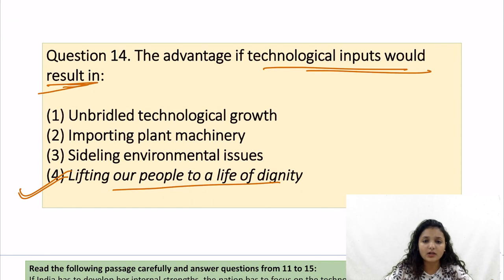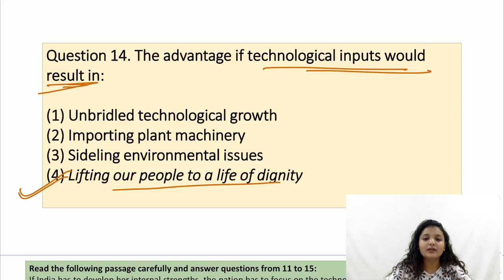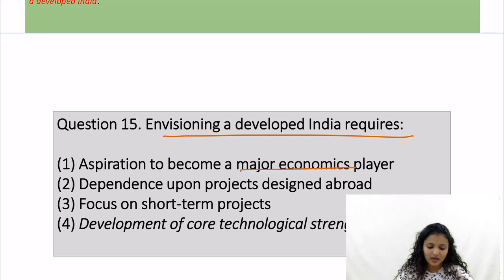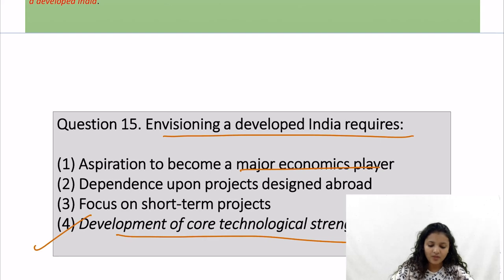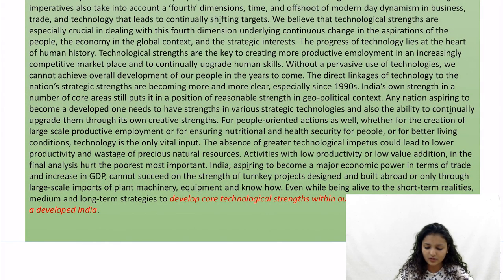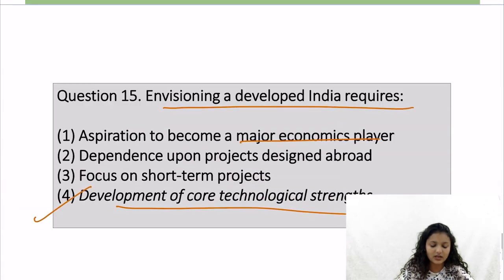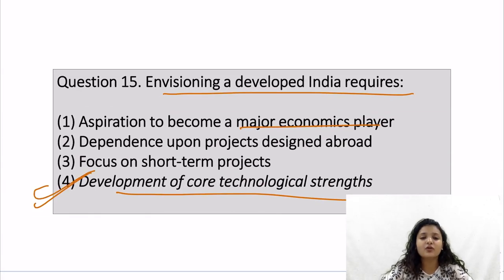Remember, first read all the questions, get the keywords, then locate them in the passage while reading — this will save time. Then we have question number 15: envisioning a developed India requires — aspiration to become a major economic player, dependence upon projects designed abroad, focus on short-term projects, and development of core technological strengths. The answer is option 4. You will get the answer in the last line: develop core technological strength within our industry are vital for envisioning a developed India.